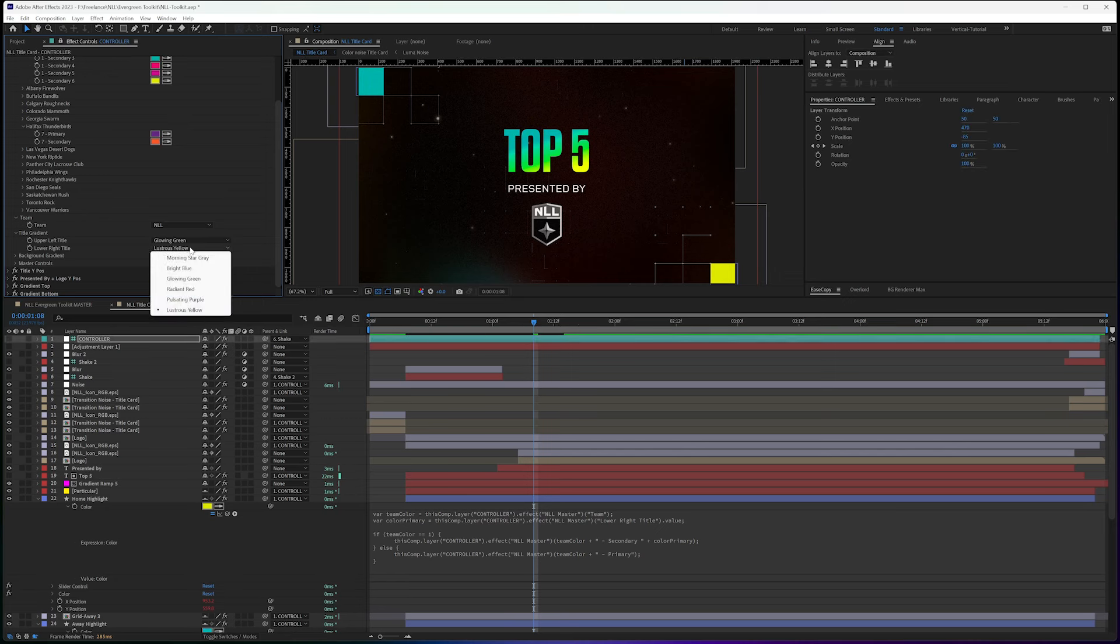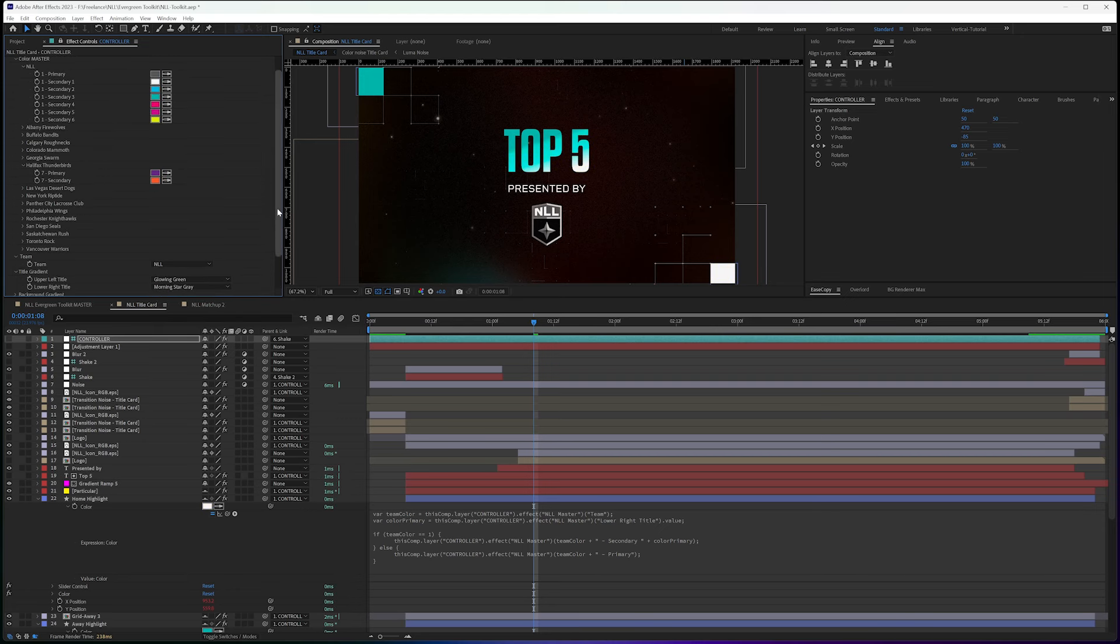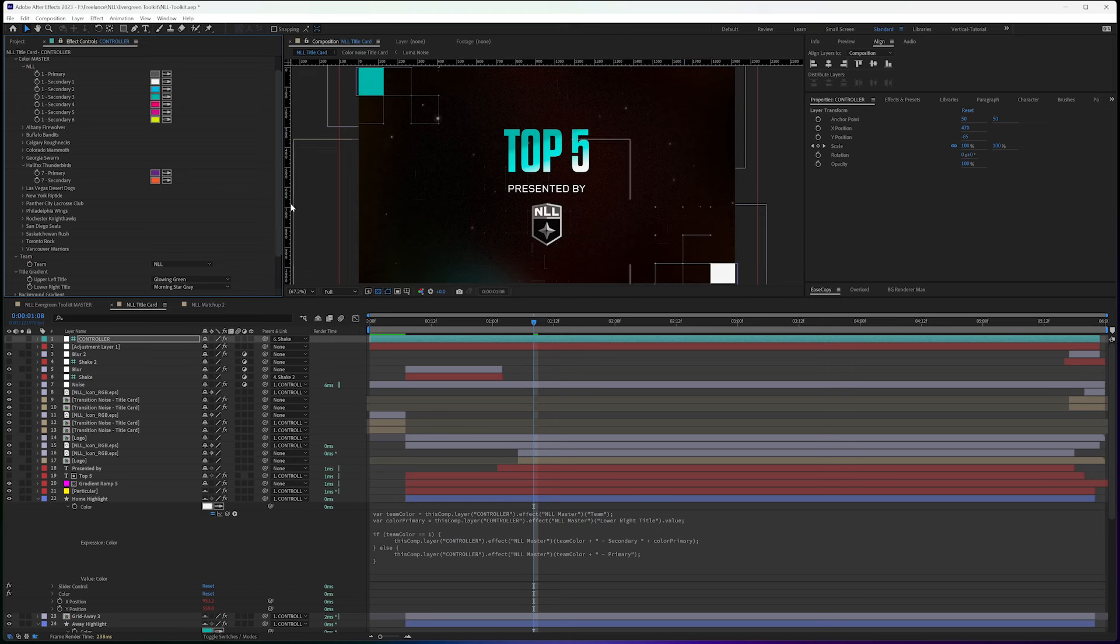If I change the lustrous yellow to morning star gray, that number is going to change to one. So secondary one is this color. And you see that reflected here.